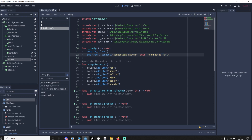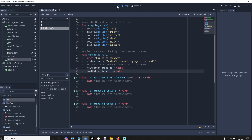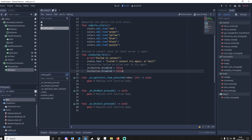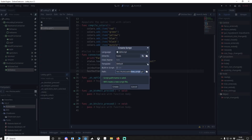When we try to connect and time out for whatever reason, the connection will fail and we'll call the connected_fail function. It says 'failed to connect to IP — check that the server is open.' The status text will say 'couldn't connect, try again or host.' We'll then make sure that our join button and host button are enabled again because we're going to disable them while searching.